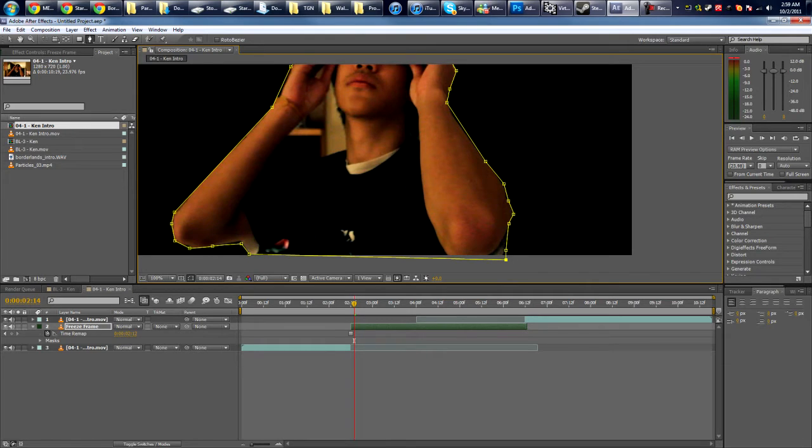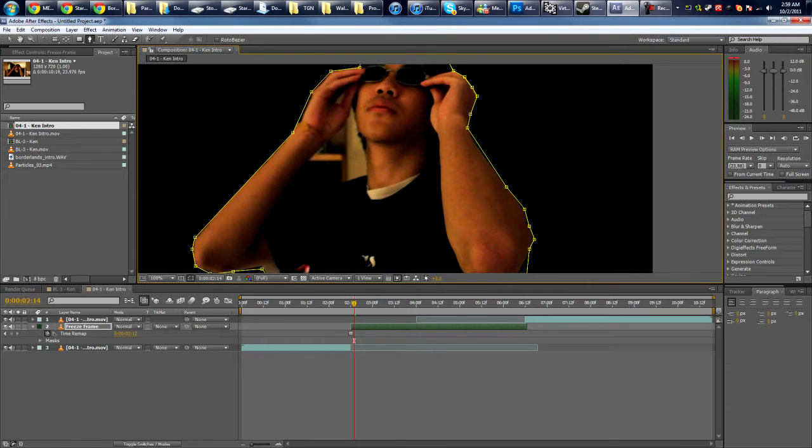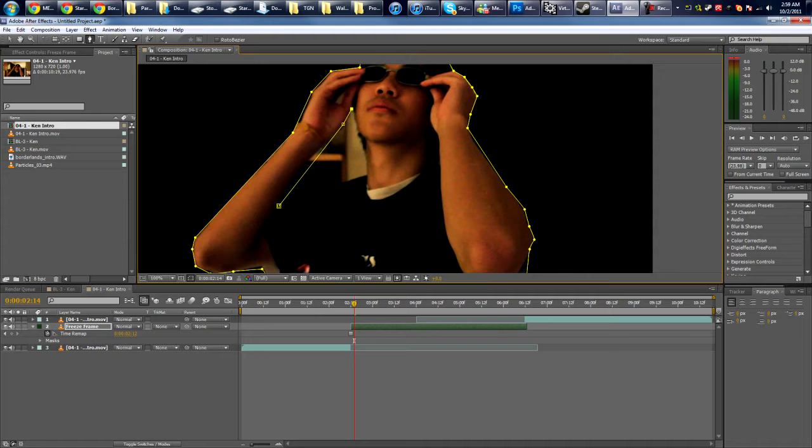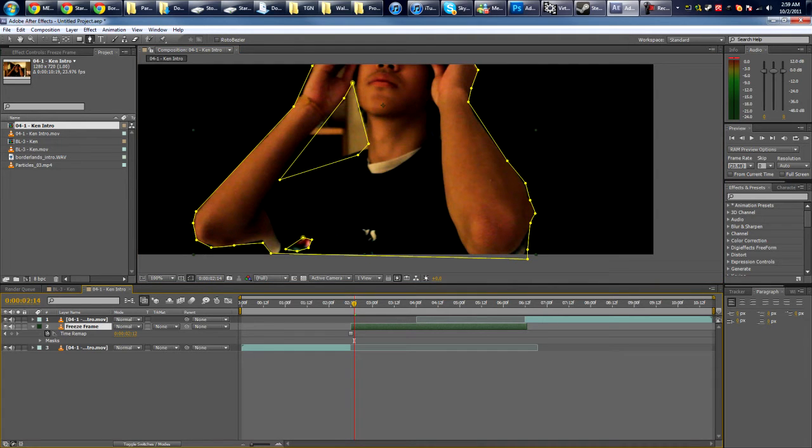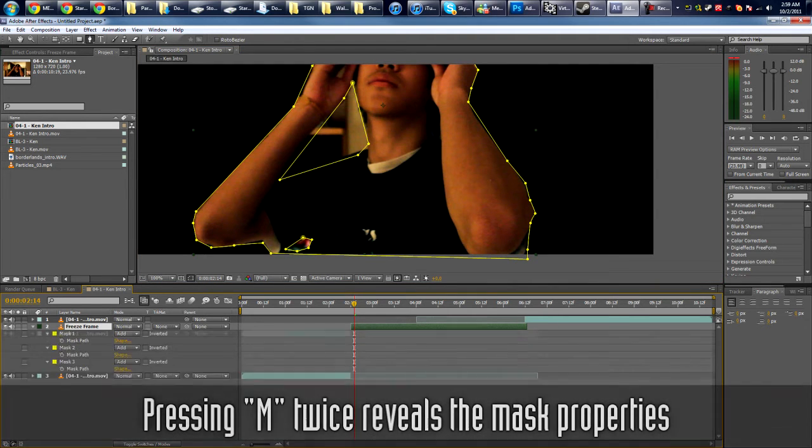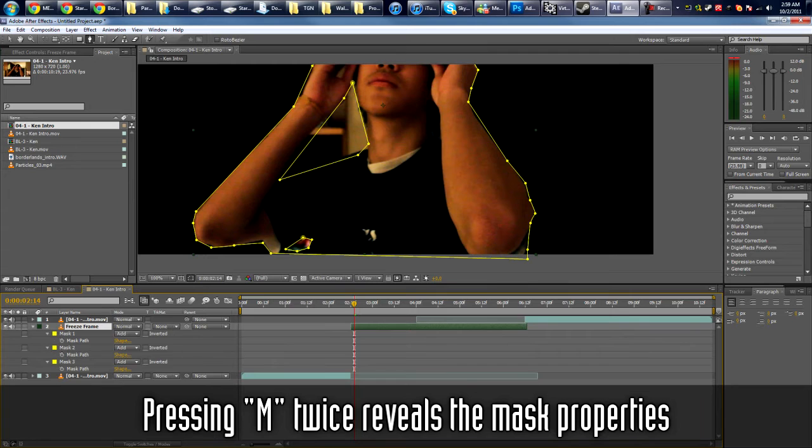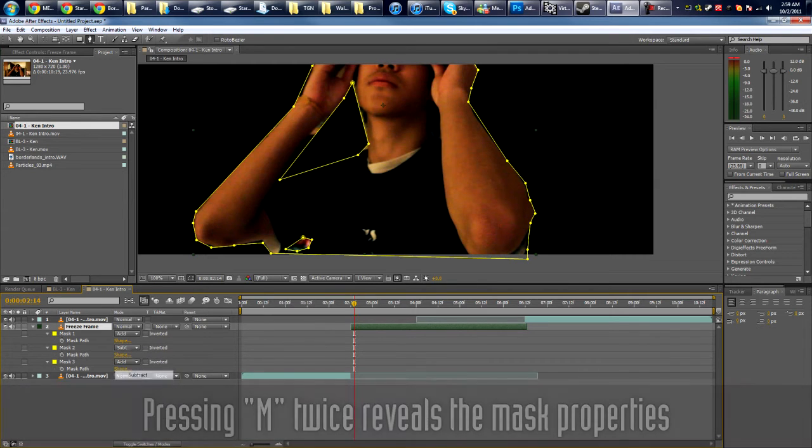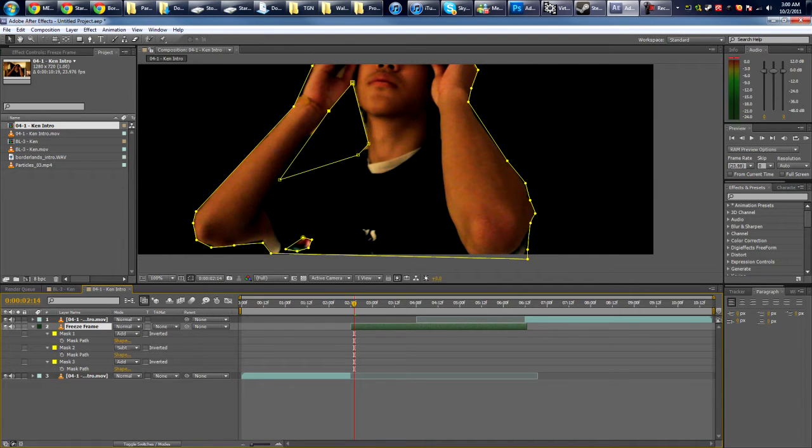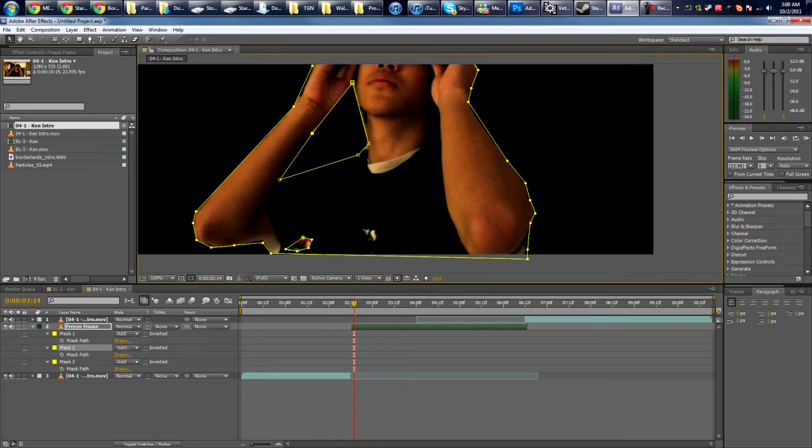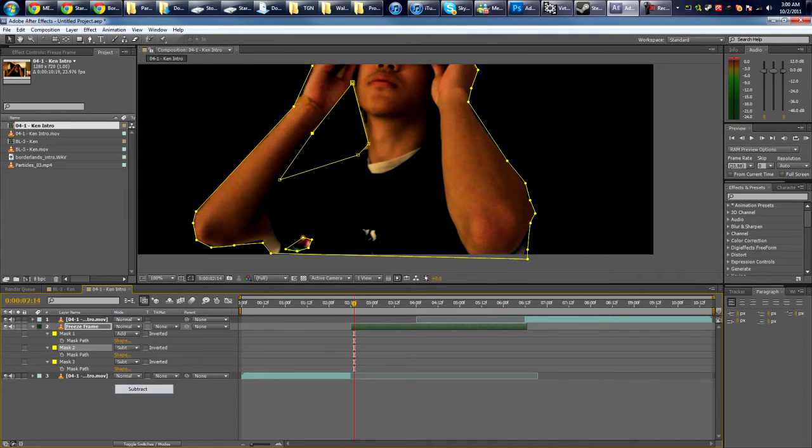And then obviously you want to mask out some parts of the background, so we draw the mask. Okay, so hit MM on your keyboard to bring up all the mask properties, and the second mask, which is this one, we want it to subtract so you can see in the background. And then same for the third one, which is here.